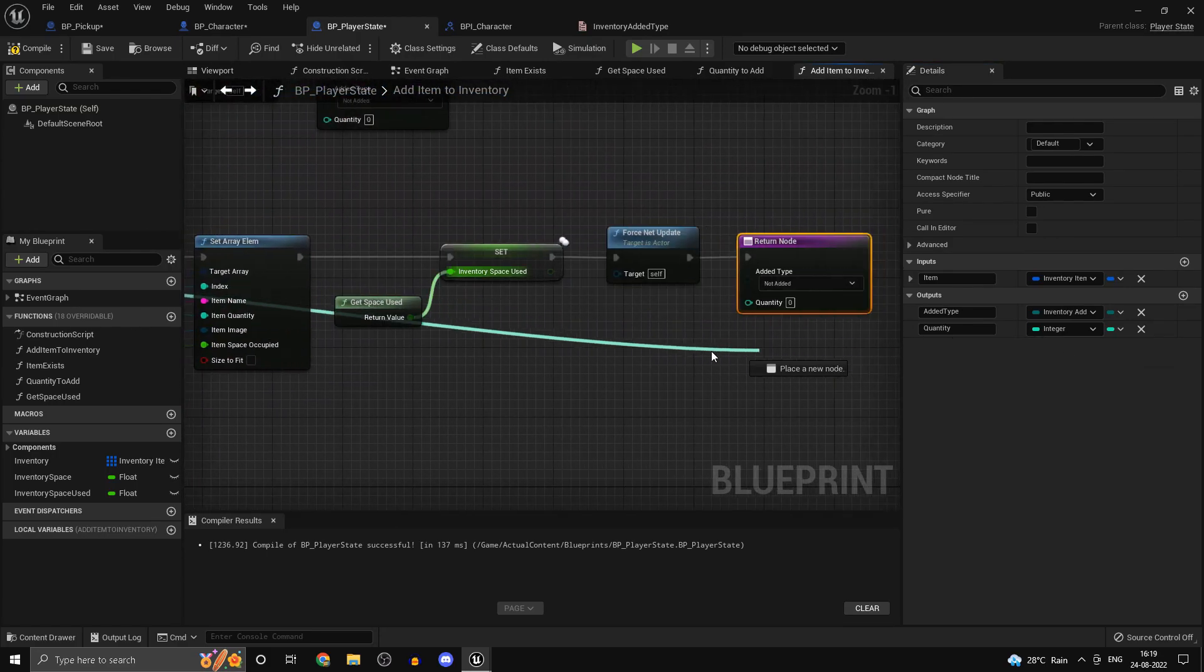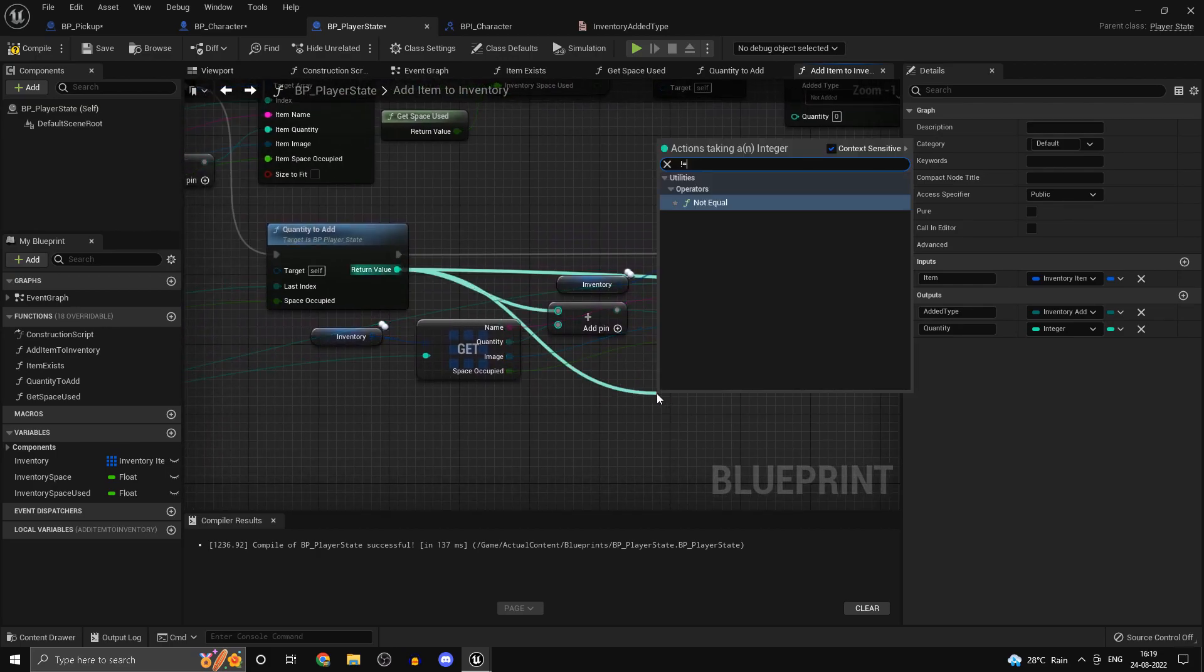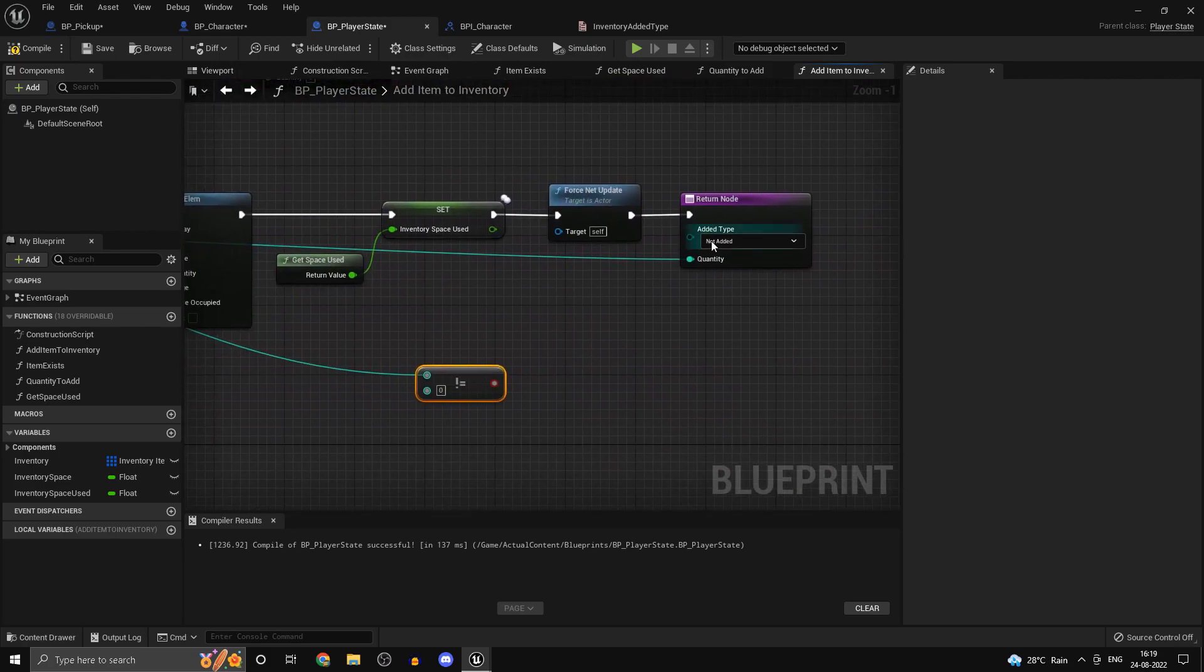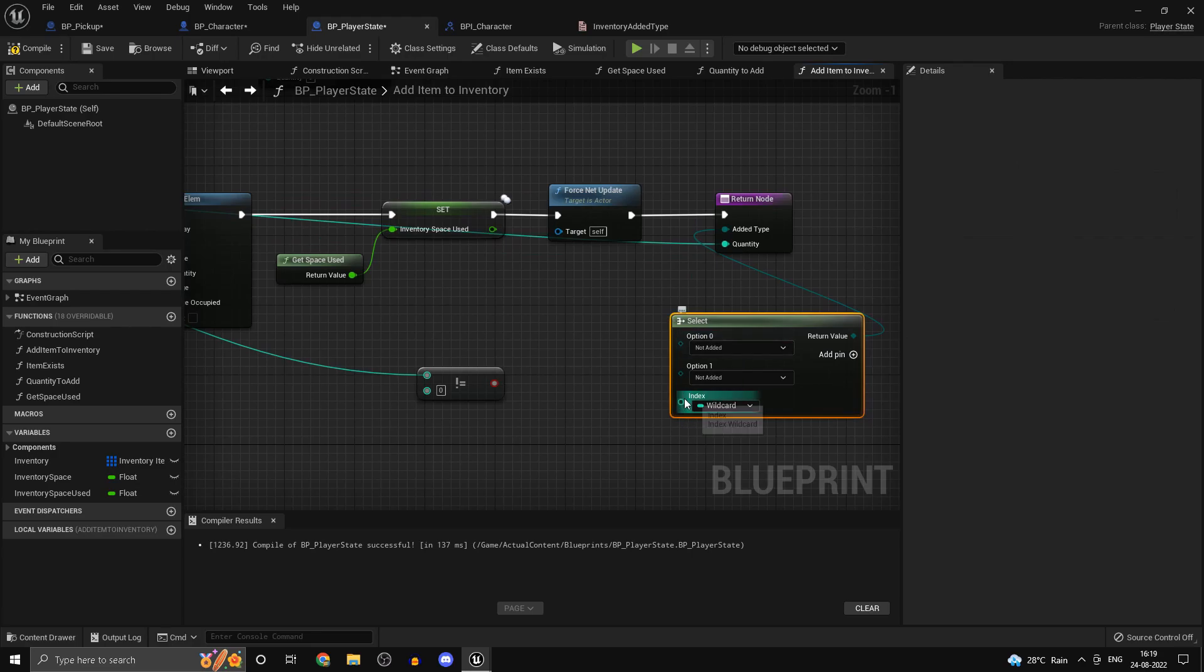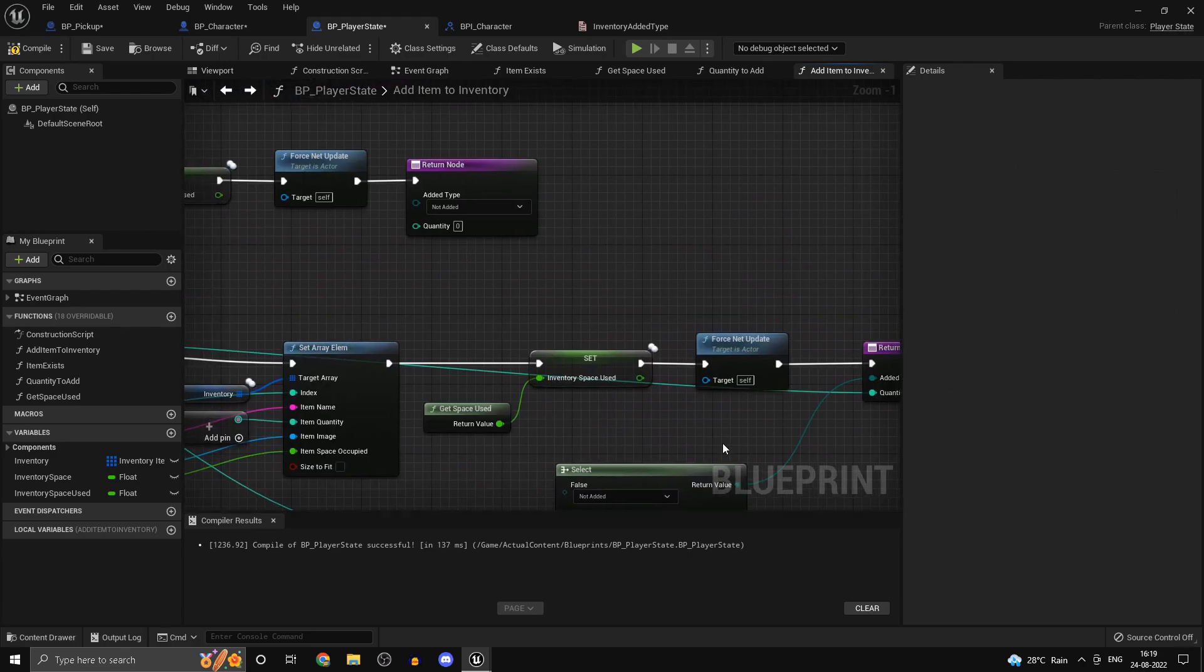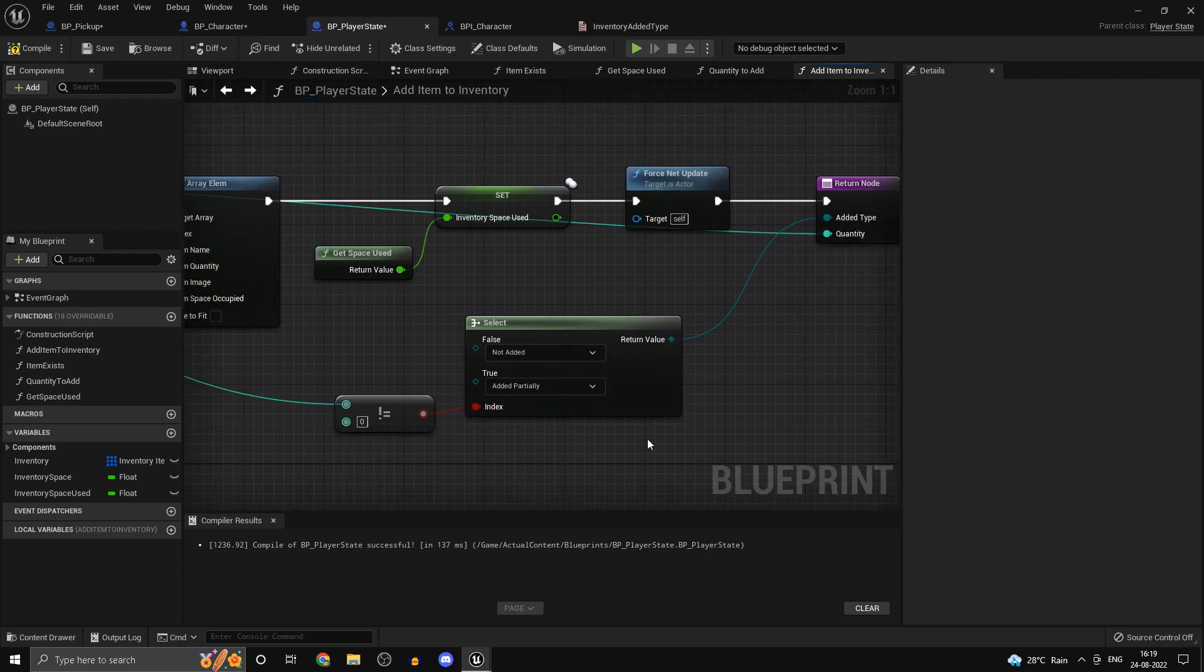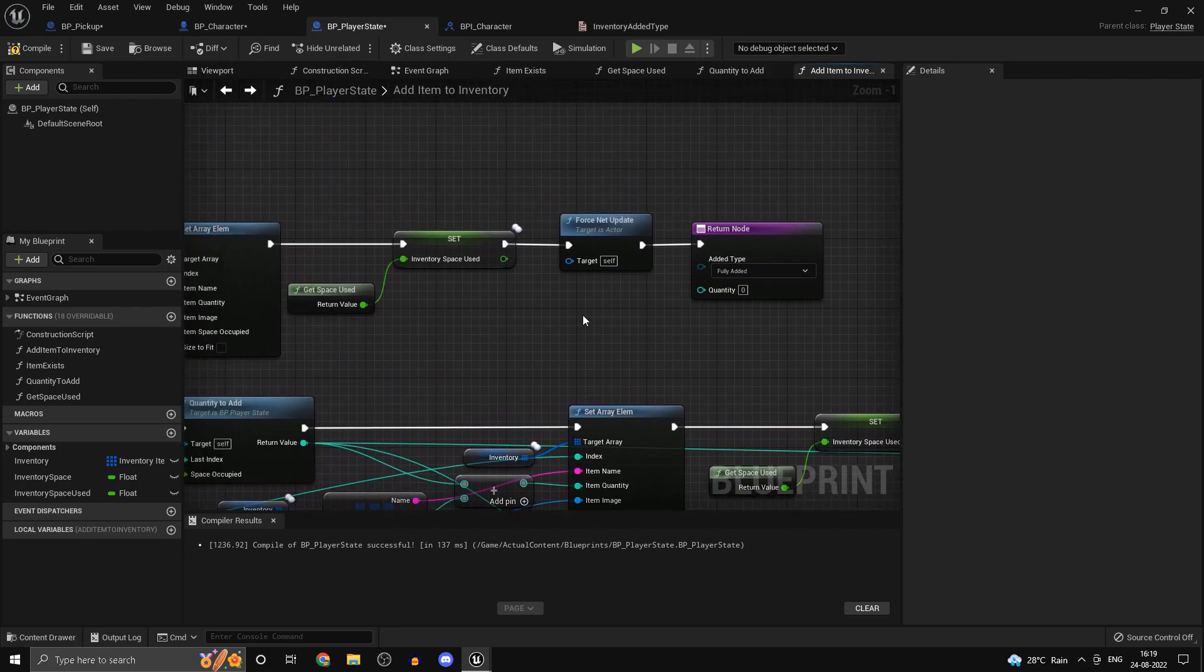Now for this one the quantity will simply be this and we want to check if this is not equal to zero and we could simply do a select over here. So select. If the quantity that we added is not equal to zero which means we did add something, so we can also add in added partially.